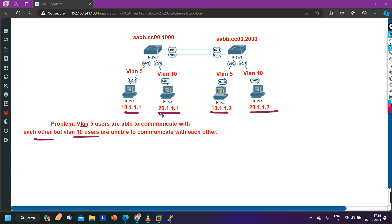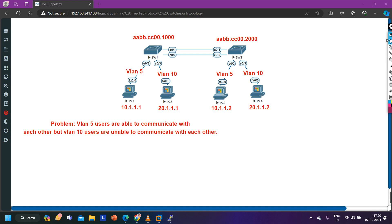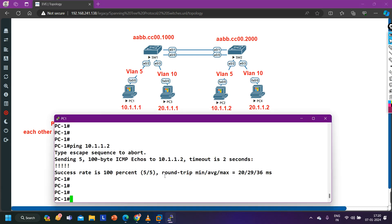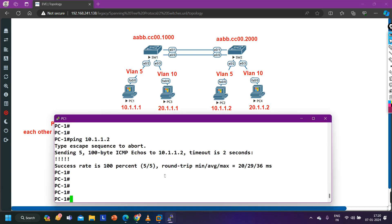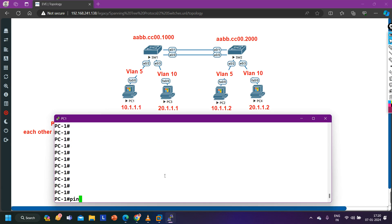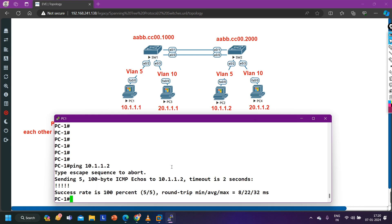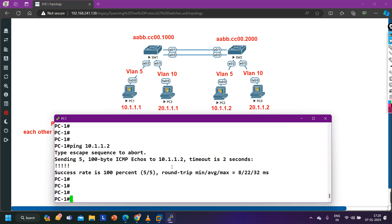In this video, first we are going to verify the problem and then we will see how to troubleshoot it. I have access to all devices. I'm going to access PC1 first. From PC1 I am able to ping 10.1.1.2 (PC2) — yes, ping is working.